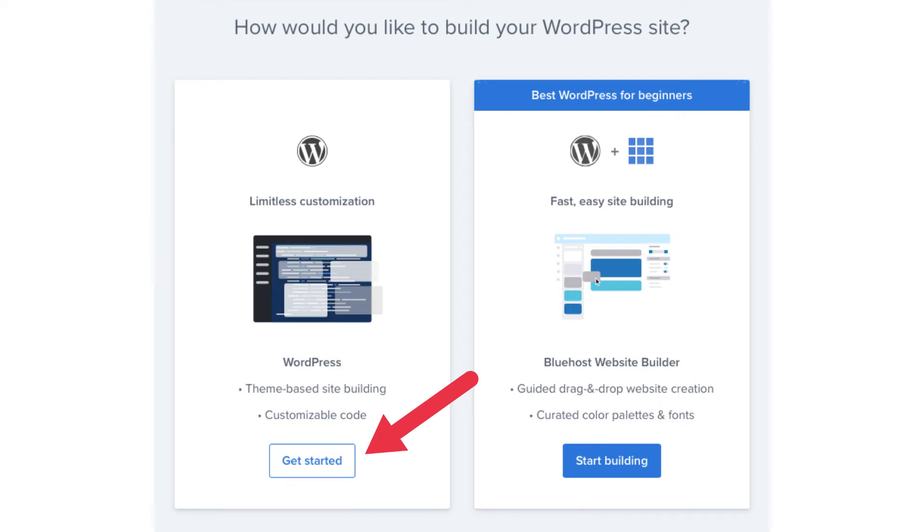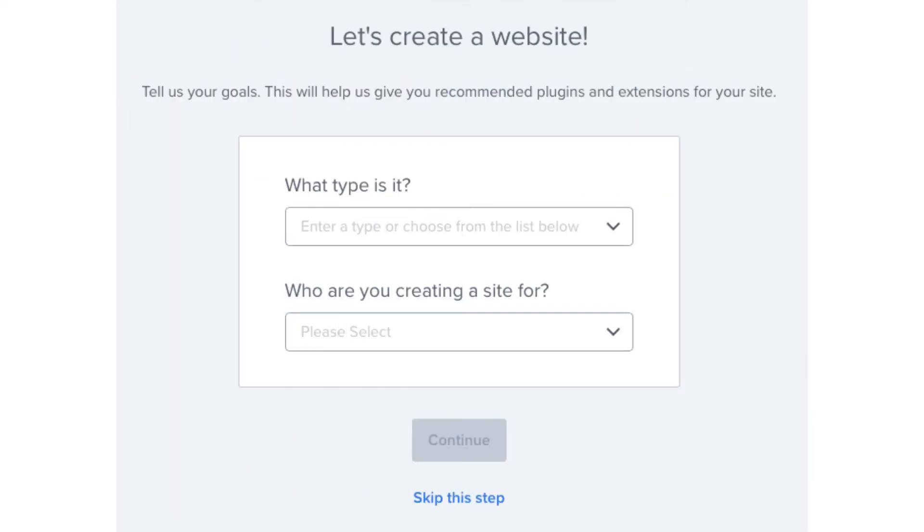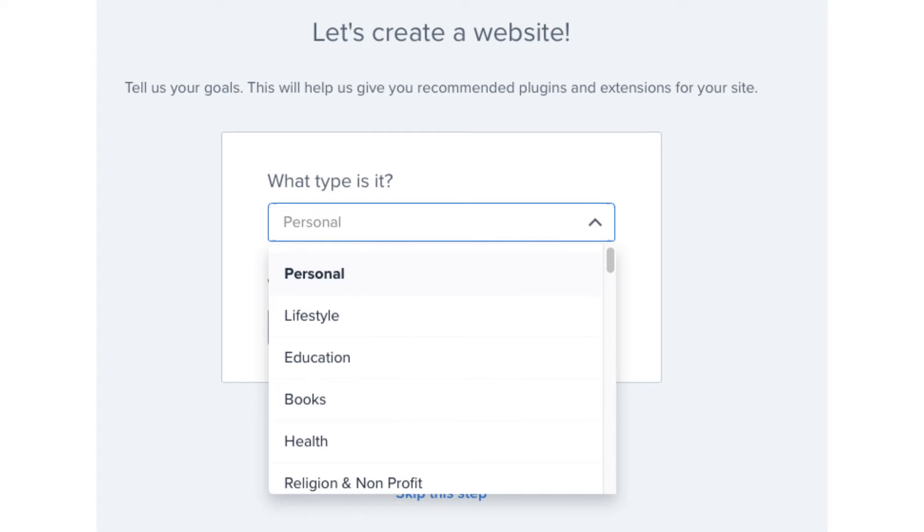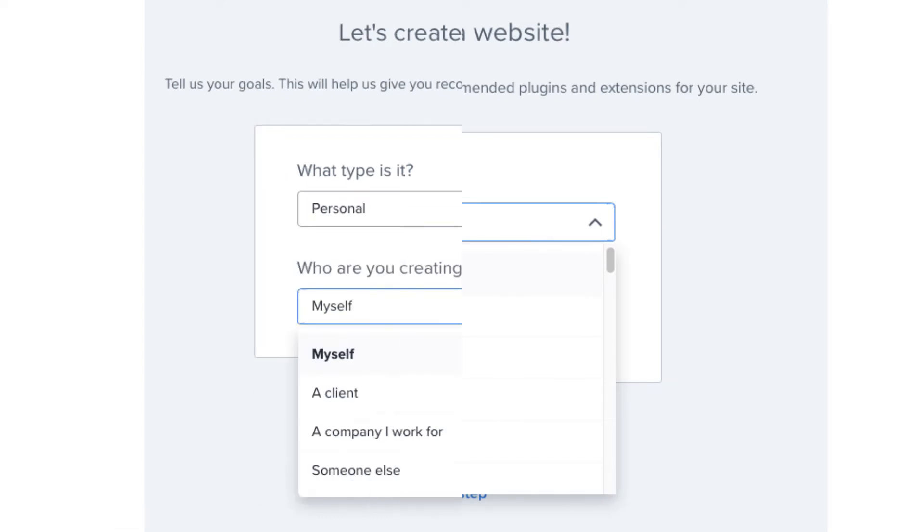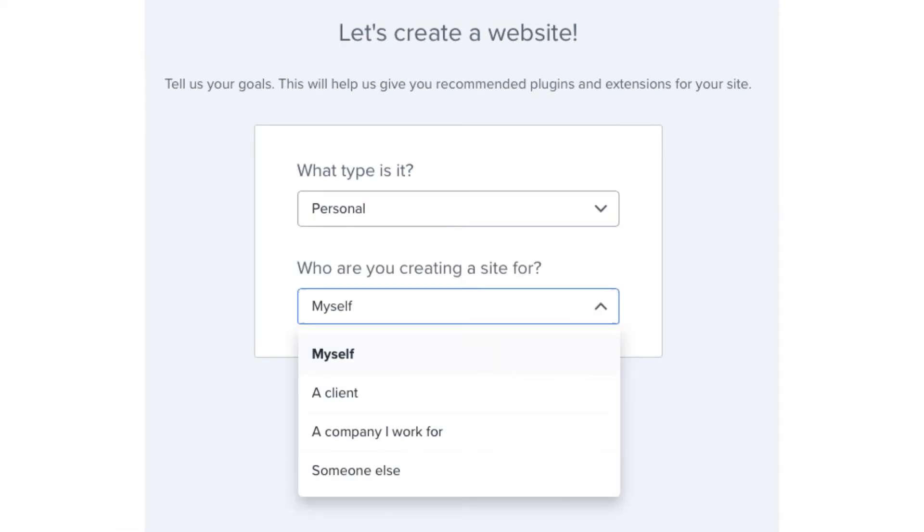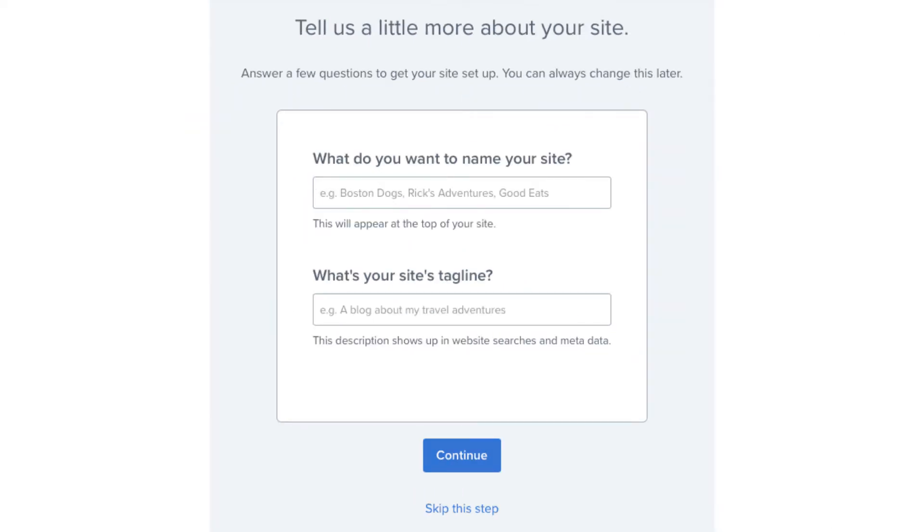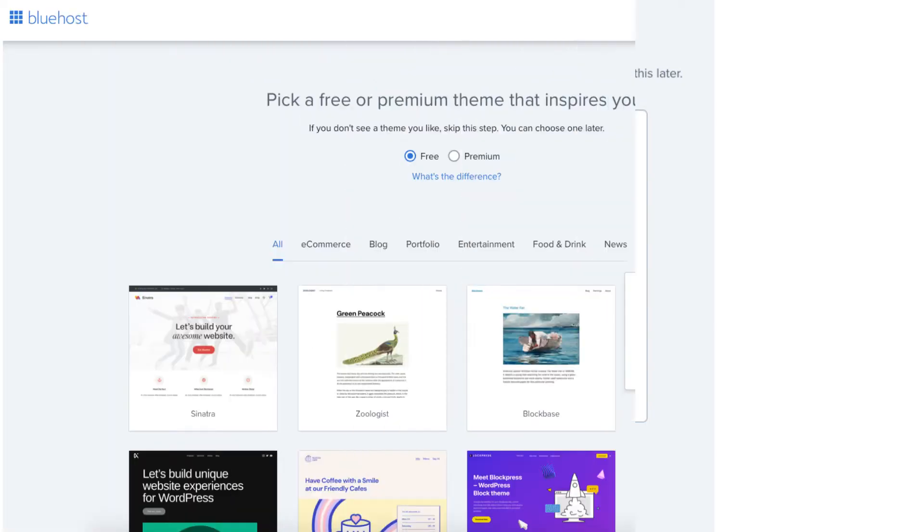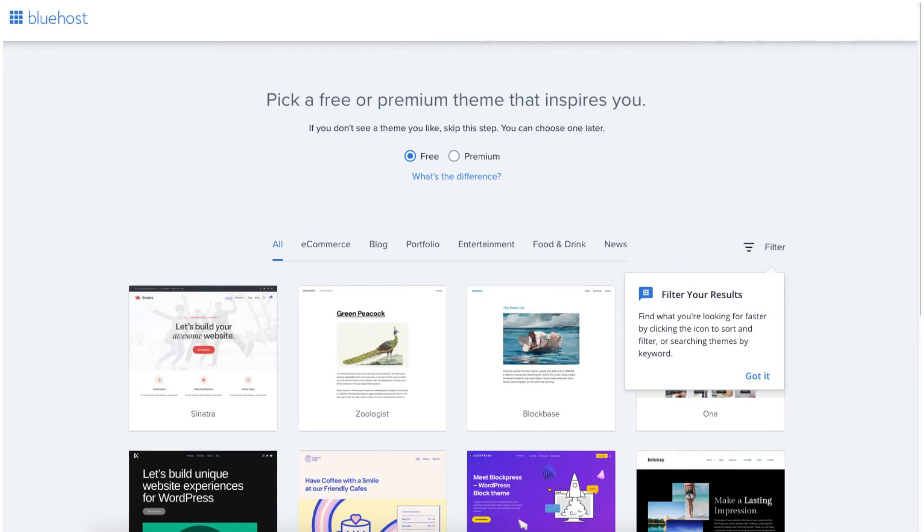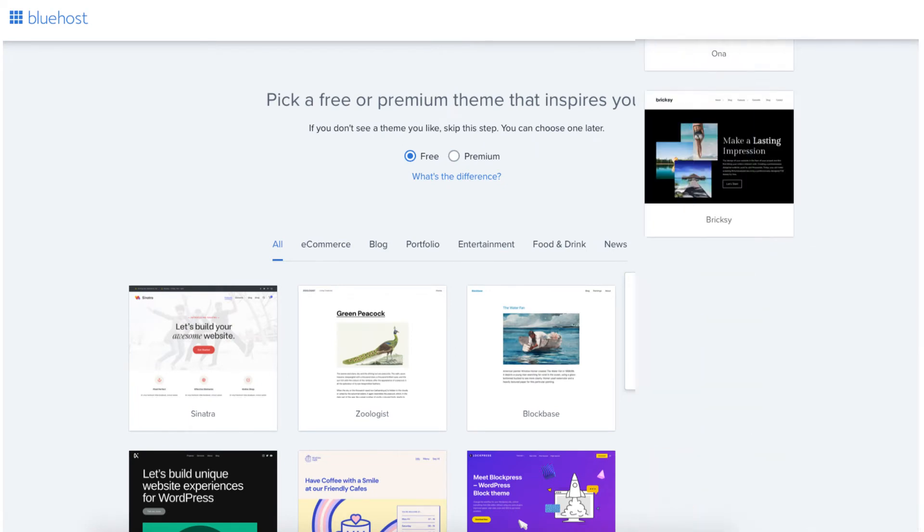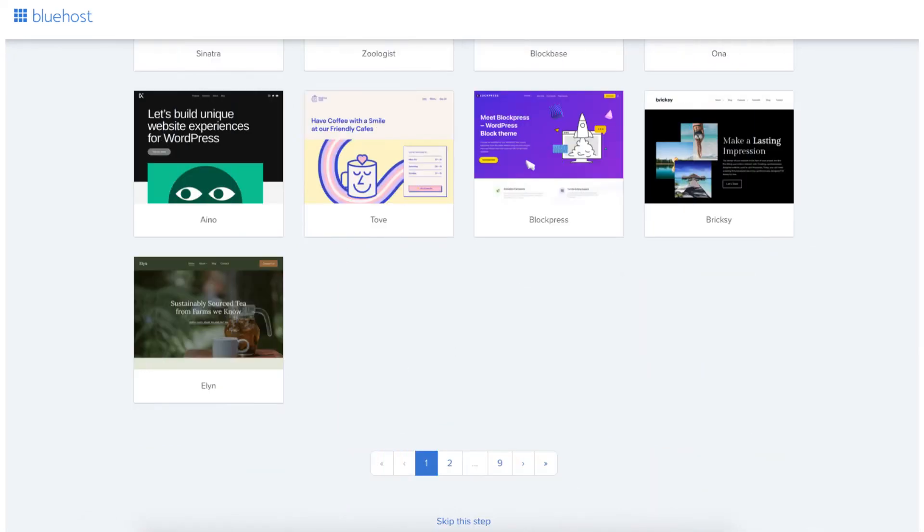You'll now be on the create a website page. You can select what type of website it is and who you are creating the site for if you'd like. Click the continue button or skip this step. You'll now be on a page where you can name your site along with putting in your site's tagline. You can always fill this out later so no worries if you aren't sure on this yet. Click continue or skip this step. You'll now be on a page where you can select a theme for your website. There's a bunch of pages of themes you can go through. You can also choose a theme in the WordPress dashboard. Choose a theme or click skip this step.